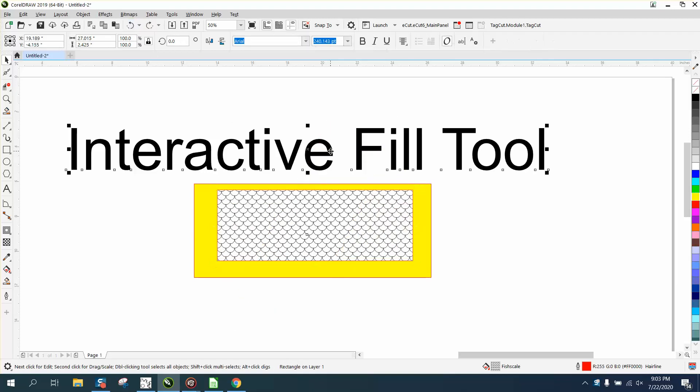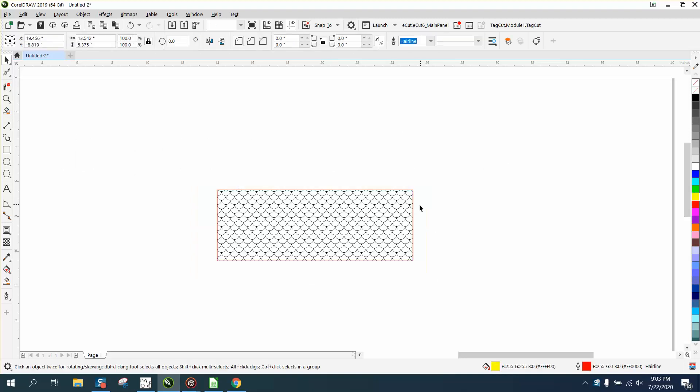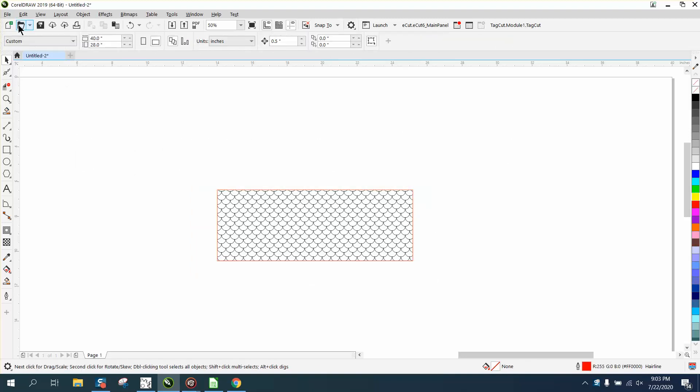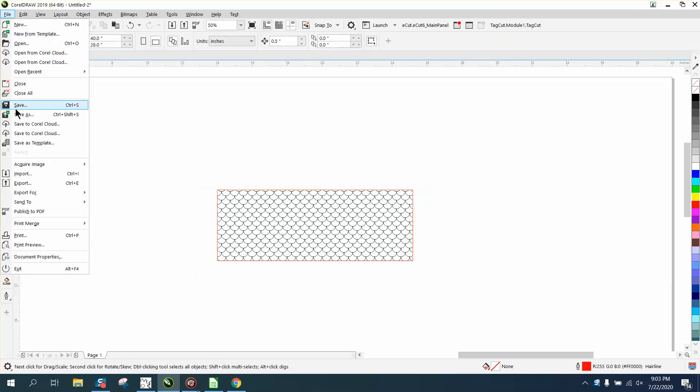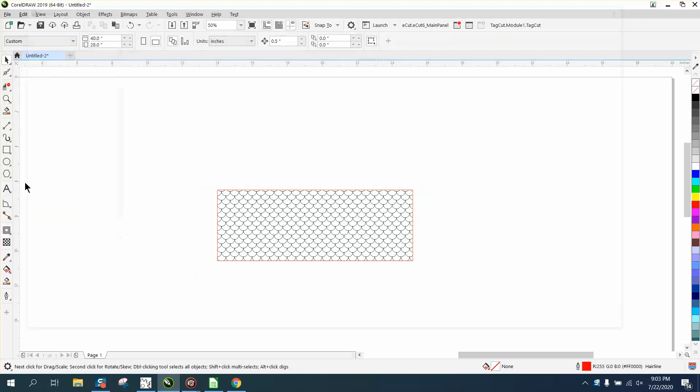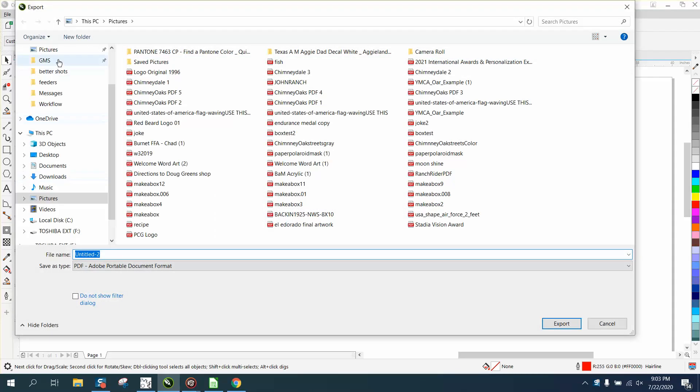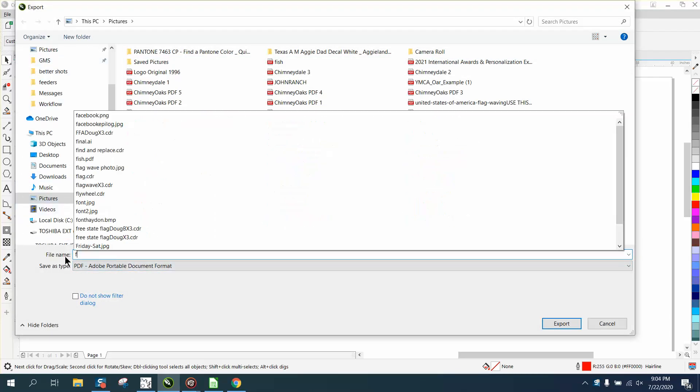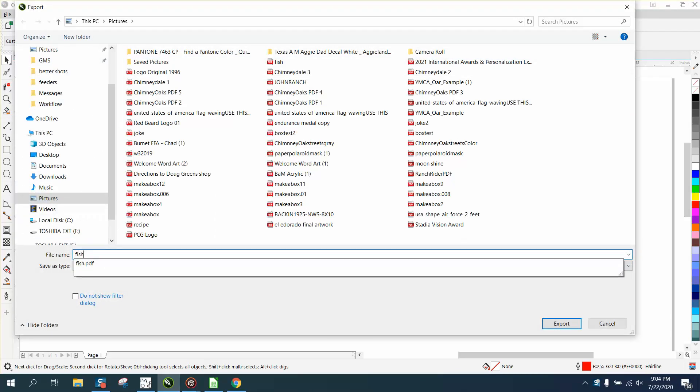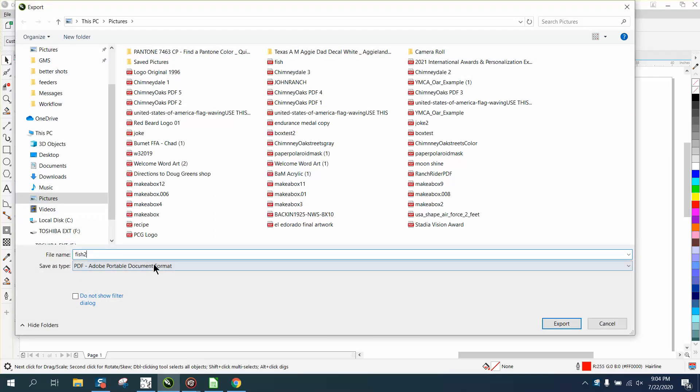Well I'm gonna get rid of that and get rid of the yellow box, and I'm gonna go to File and export it as a PDF. I'm gonna call it fish 2 because I just did it.